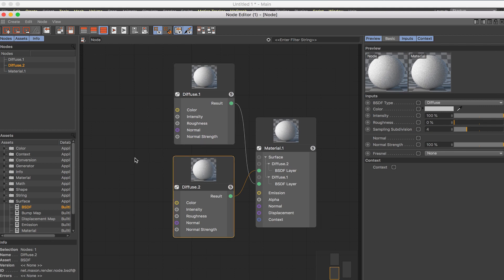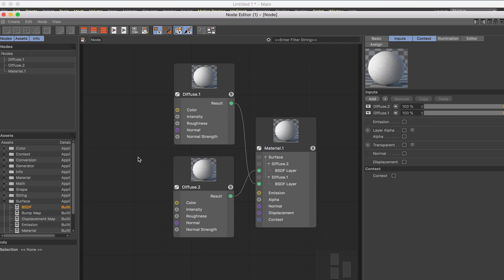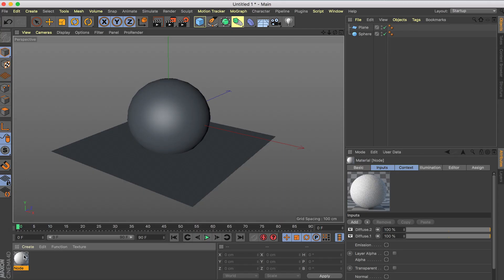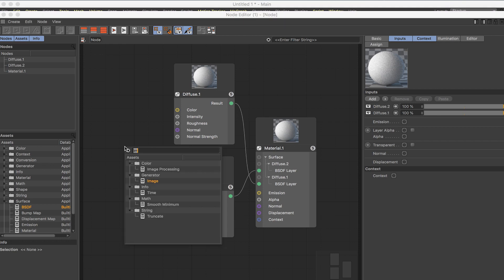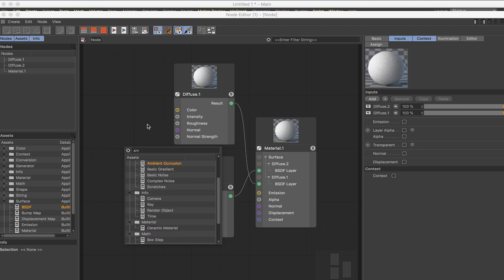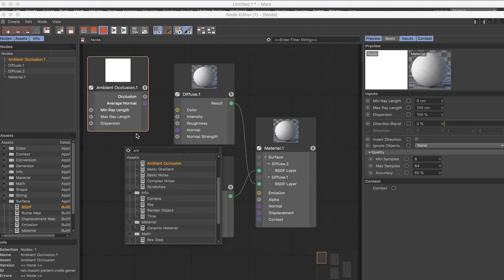If you click C, it sometimes glitches out — let me close and reopen. When you click C it brings up the Node Commander, where you can look up all the nodes. Right now there are like 100+ nodes and you're not going to be using all of them all the time, but the useful ones are — obviously, for example — ambient occlusion.